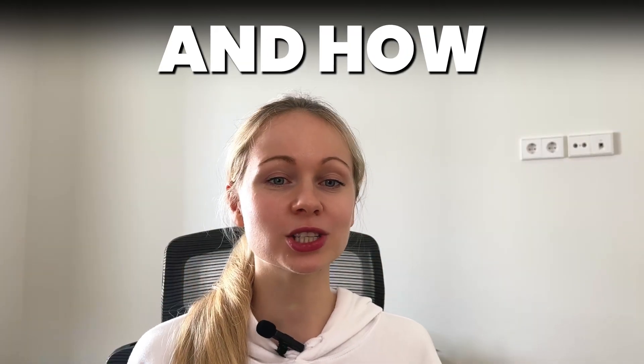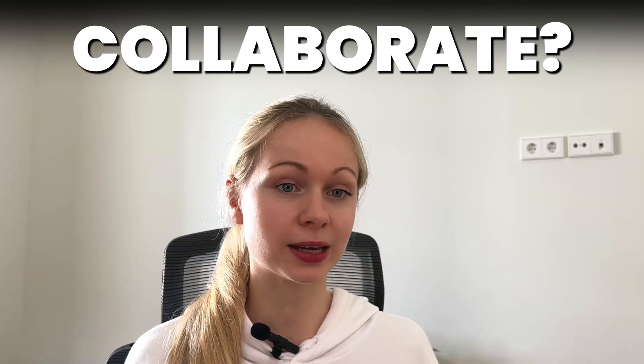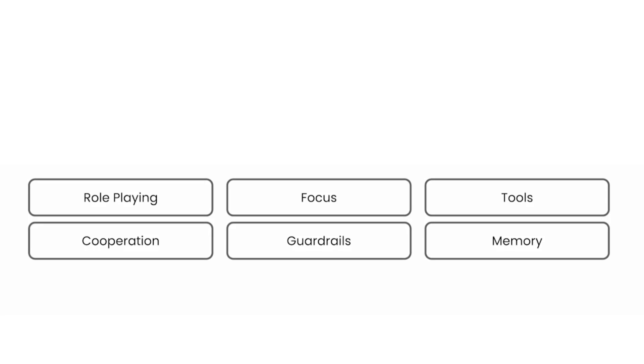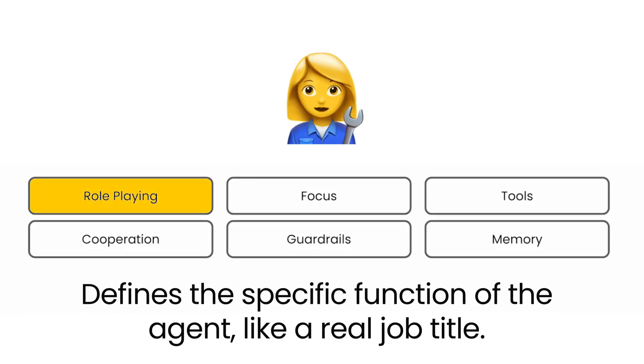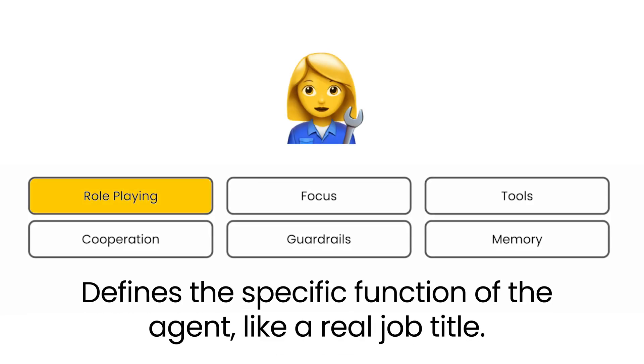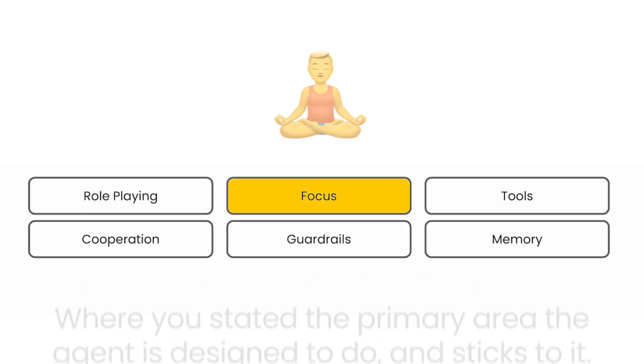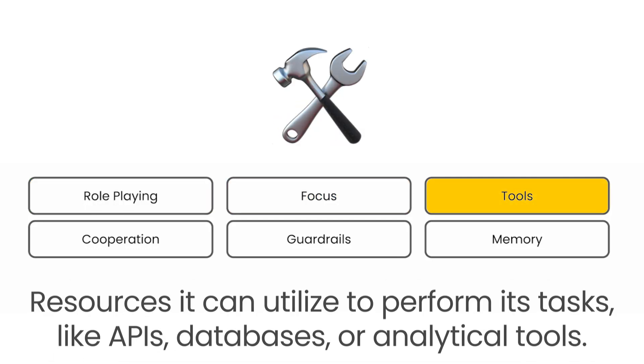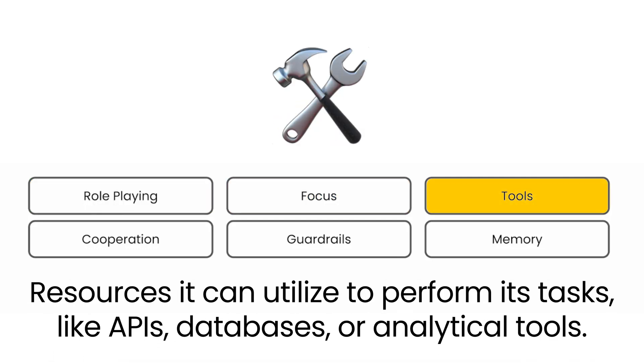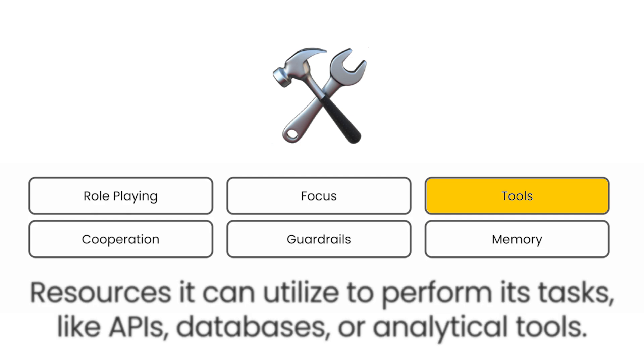Agent has several key properties. Role, which defines the specific function of the agent, like real job title. Focus where you state what the agent is designed to do. Tools, resources it can utilize to perform its tasks like APIs, databases, or analytical tools.